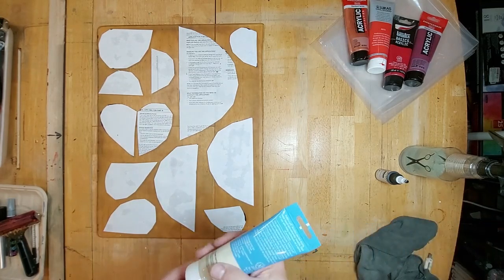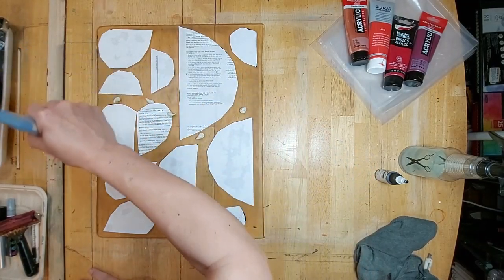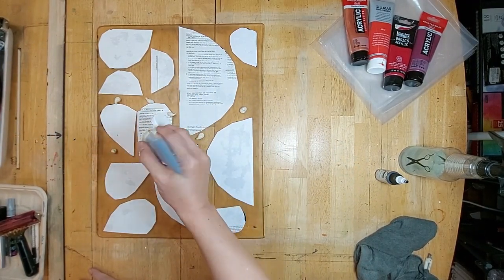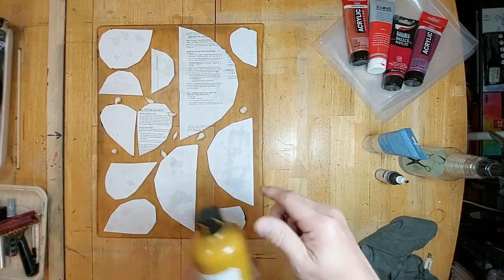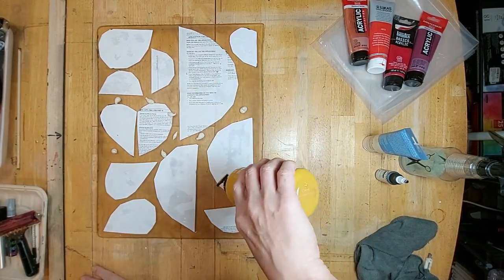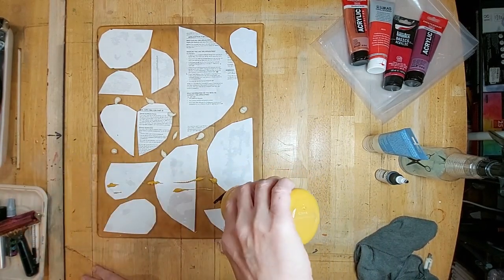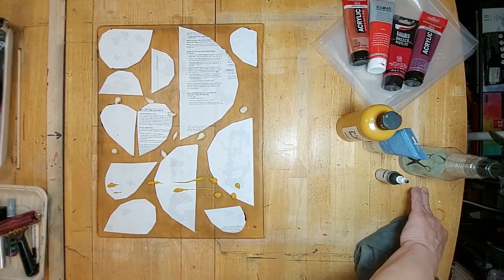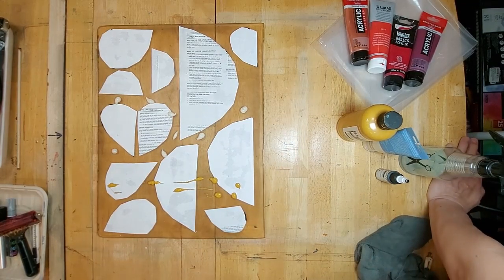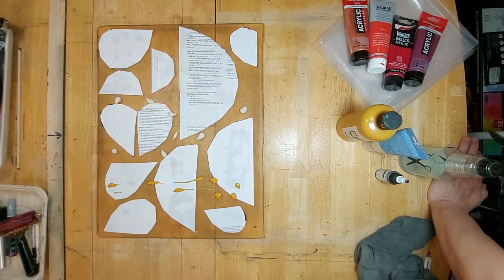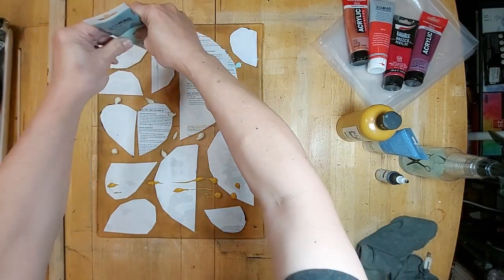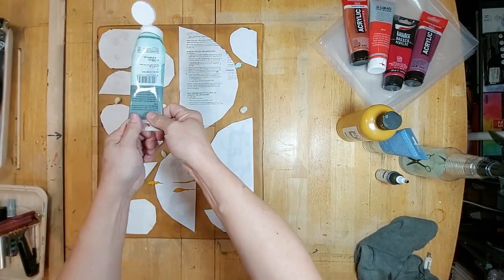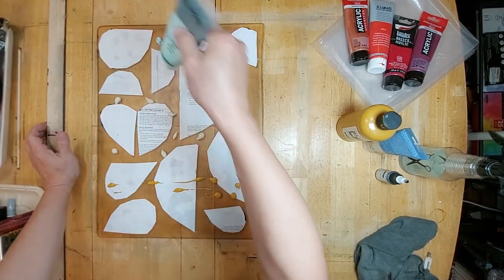I will use some unbleached titanium, some raw sienna, some arctic here for the top.